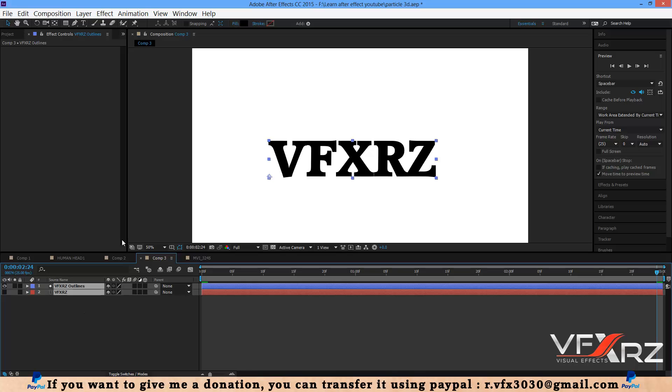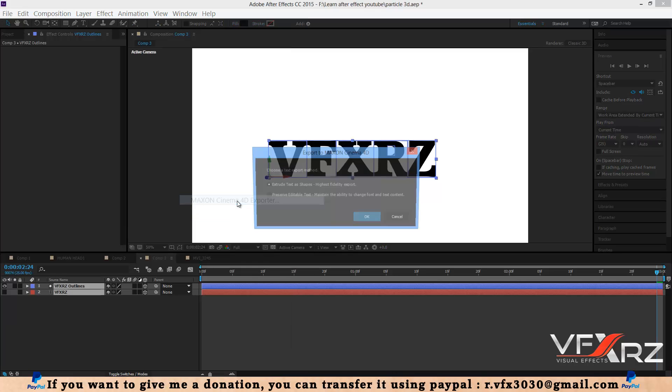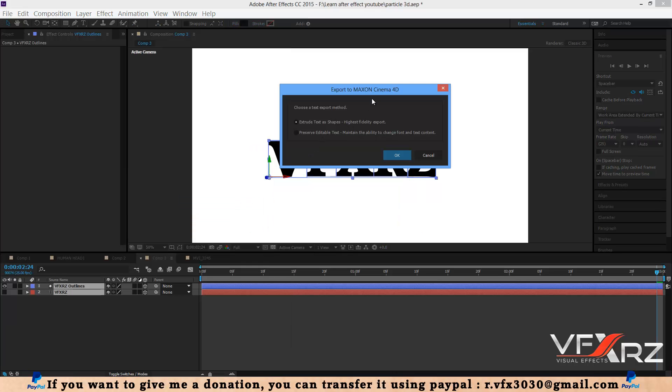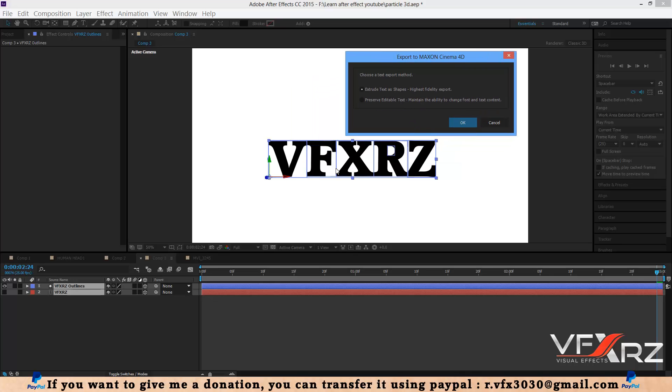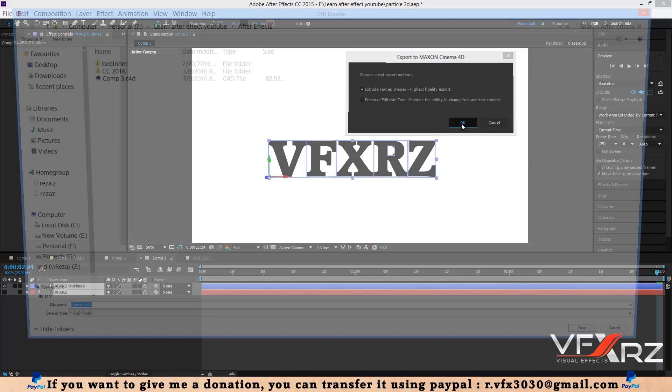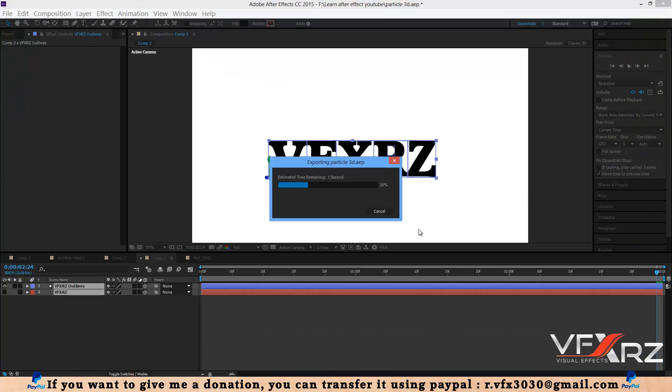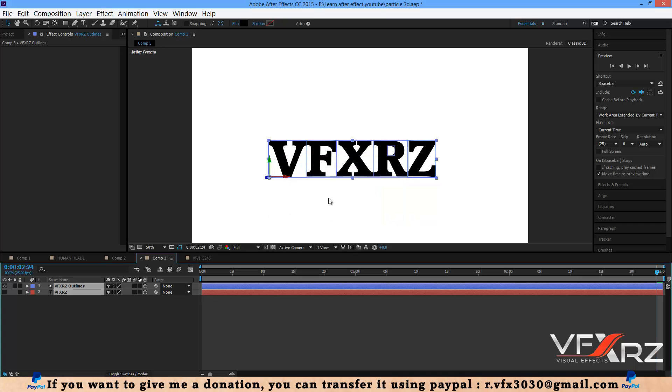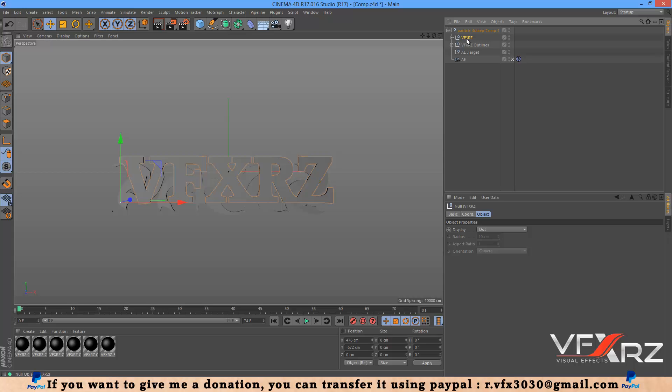Now you should select these two layers and change them to 3D layers. Select this layer, and in File menu go to Export and select Maxon Cinema 4D Exporter. If you want to change the font, size, and other things, select this item. But if you don't need any changes to this text, select Extract Text as Shapes. After that select OK.